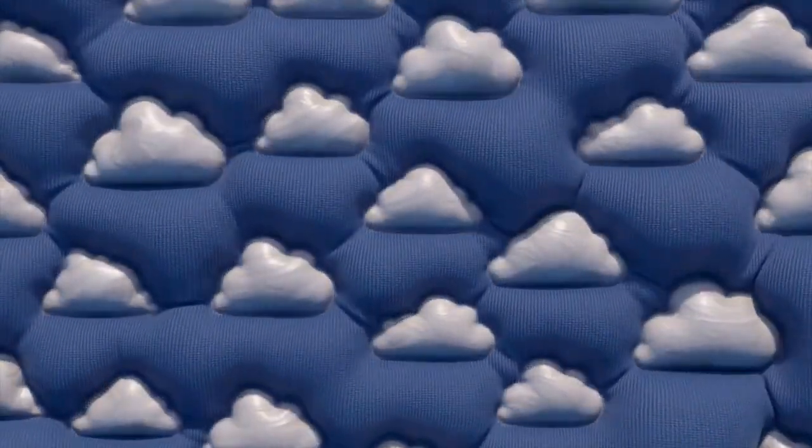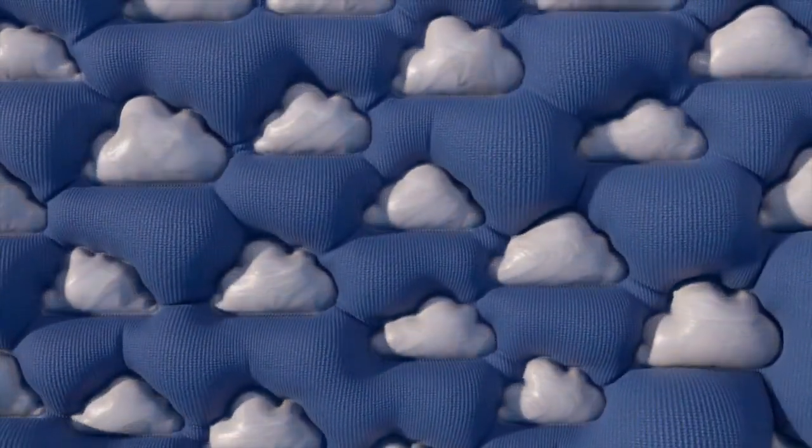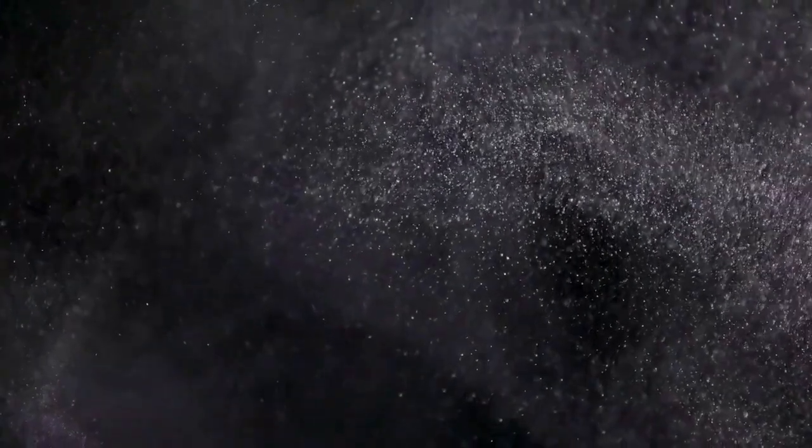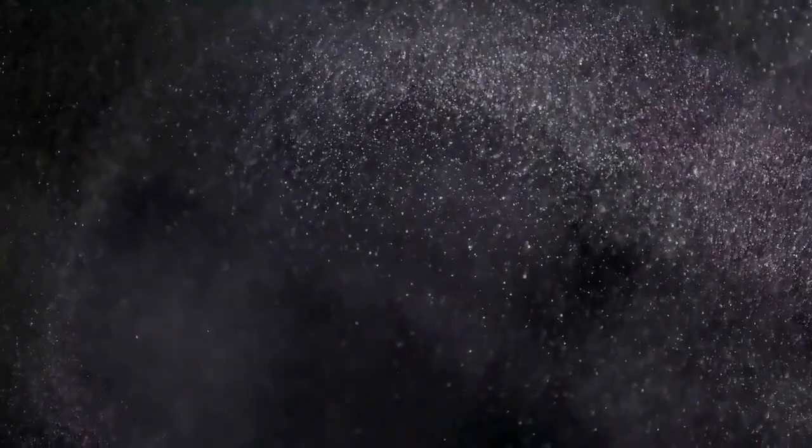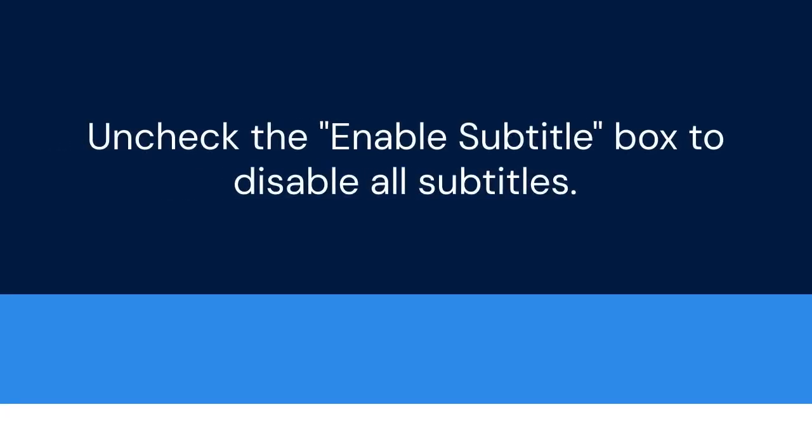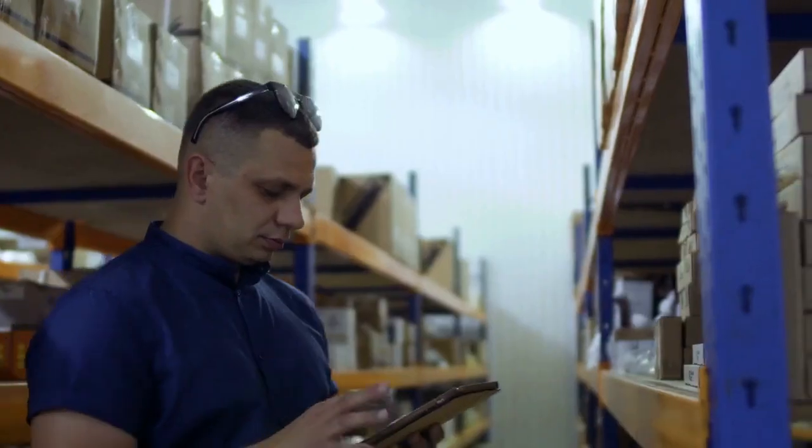In the Options window, click on Subtitle Processing. You can find this option in the left-hand panel. Look for the Subtitle Display section. There is usually a checkbox labeled Enable Subtitle. Uncheck this box to disable all subtitles. Click Close or Apply to save the changes.